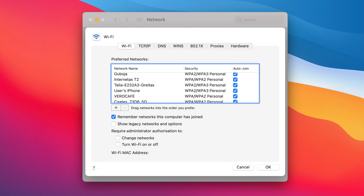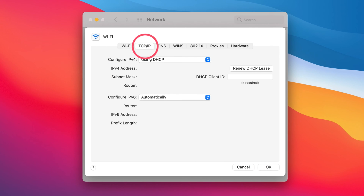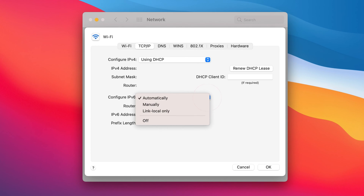Click on the Advanced button. Next, click on the TCP/IP tab. Select the Configure IPv6 drop-down menu and set it to Off.